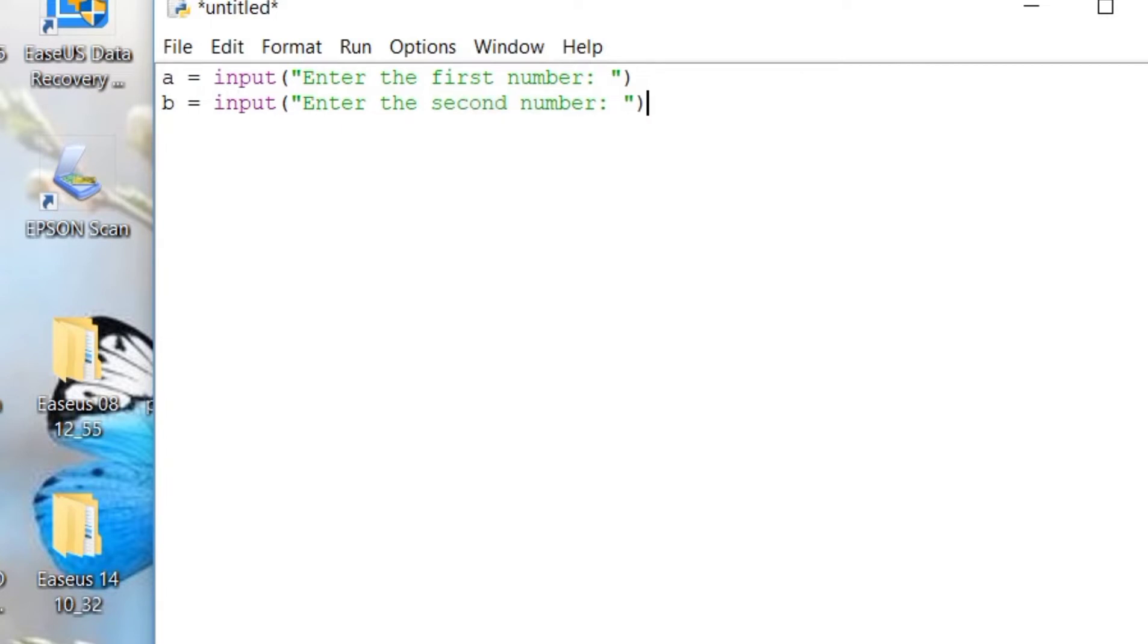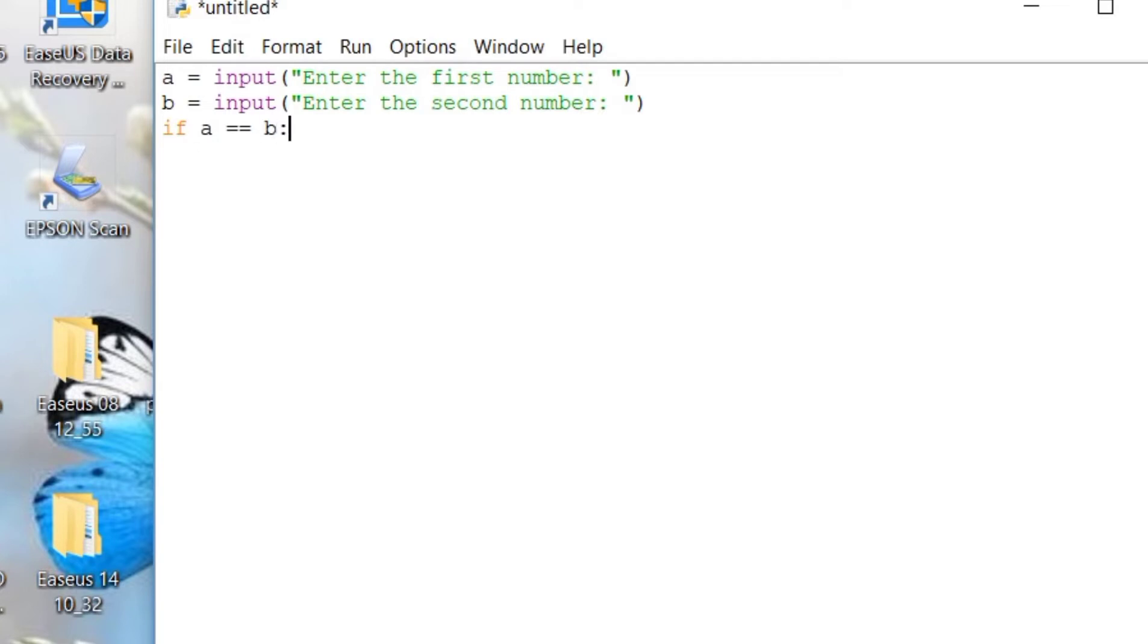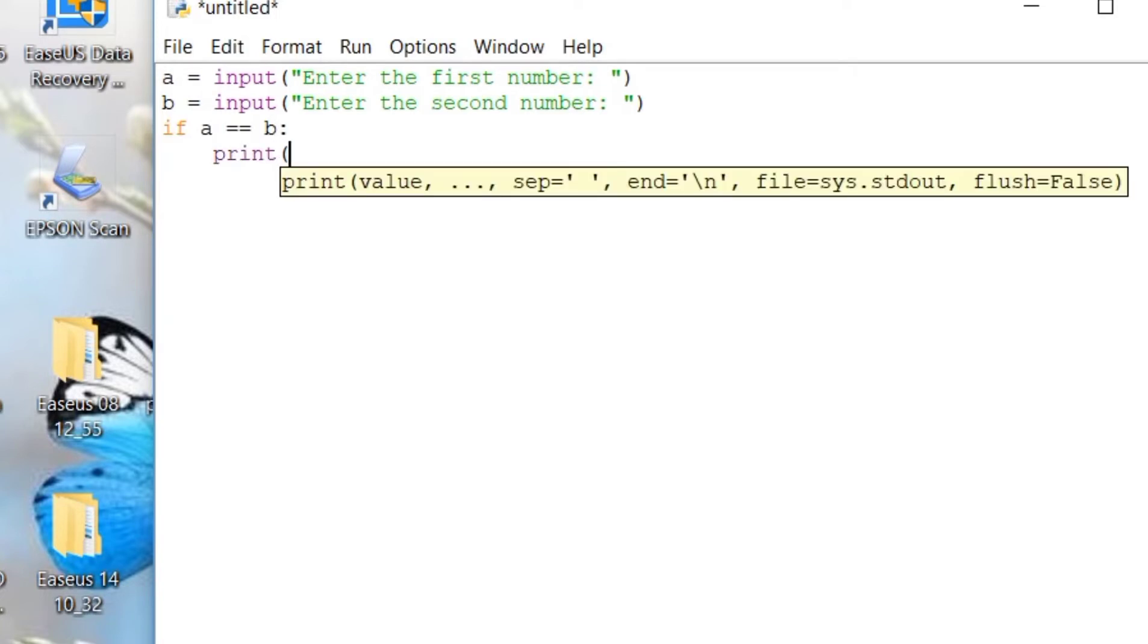We will be using the logical functions if, elif, and else to compare the numbers entered by the user. So I have here, if A is equal to variable B, then our system will print that the two given numbers are equal.